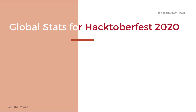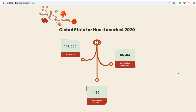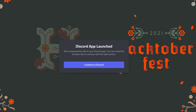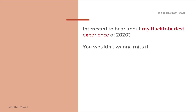Let's have a look at the global stats for Hacktoberfest 2020. The number of participants and participating repositories are pretty huge. Here's a little pro tip for you — you can join the Hacktoberfest Discord server to connect with the community and network with other open source enthusiasts, ask questions and find projects. I will attach the link to the server in the description box below. Interested to hear about my experience of Hacktoberfest 2020? Mention it in the comments section to let me know and I'll record a video for you.